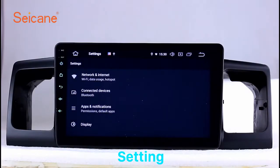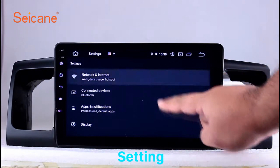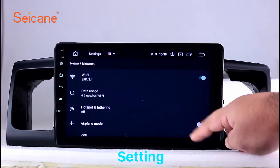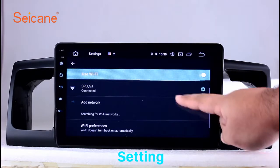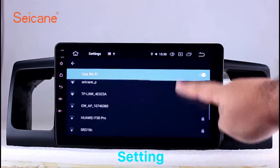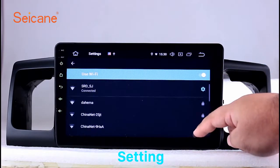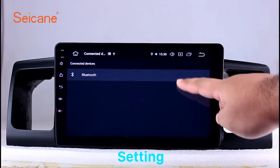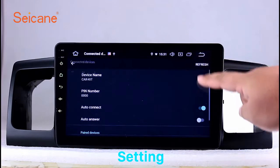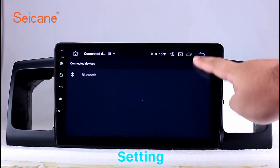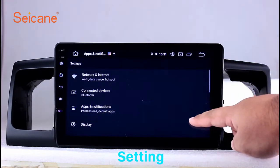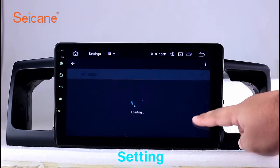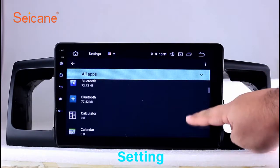Settings. Now we come to the setting interface. You can set display options, DIY your favorite panel light color in the element interface, set security options, set GPS options, set EQ values, set steering wheel control buttons, and so on. Besides these, it also has a calculator, clock, calendar, and other tools. Know more at Segane.com.